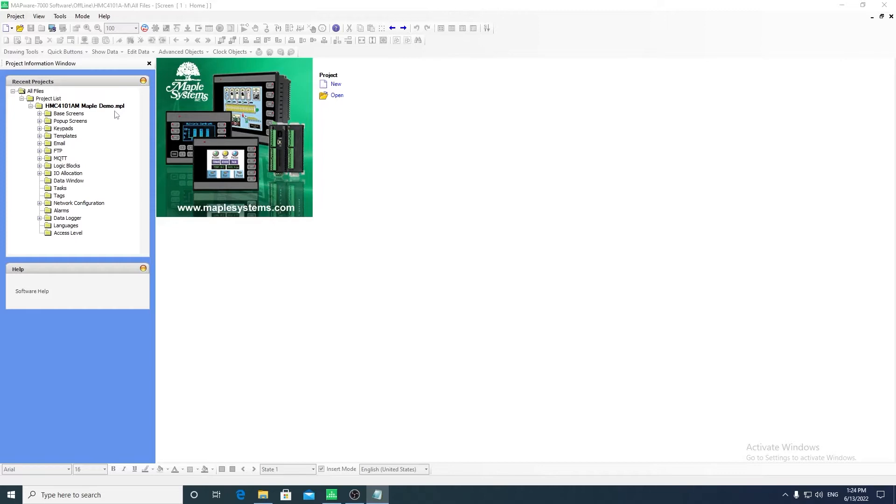You can see the different components of the project in the Project Information window, in what is called the Project Tree.